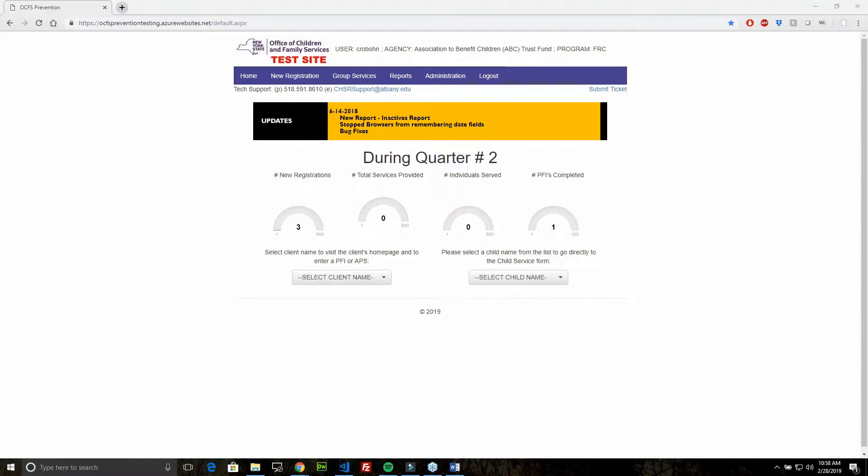Hi, welcome to the OCFS Prevention Webinar. During this webinar, we will be reviewing PFI scores. Let's take a look at a client.